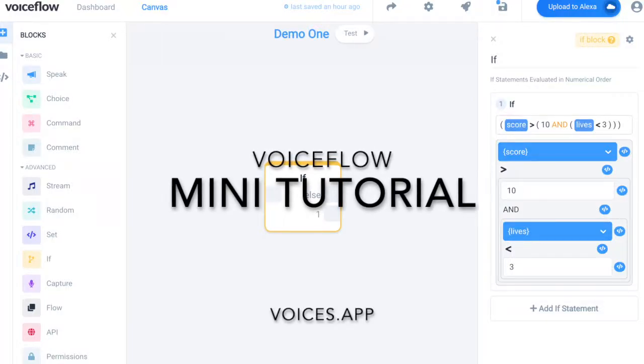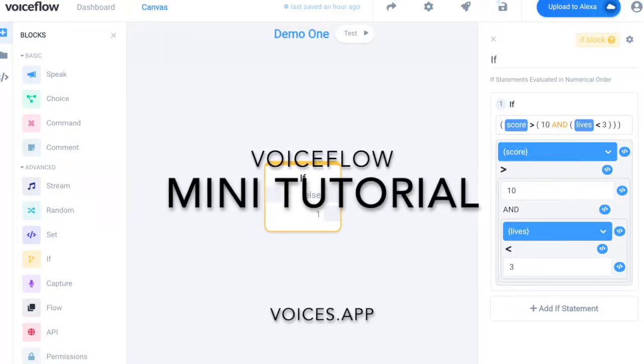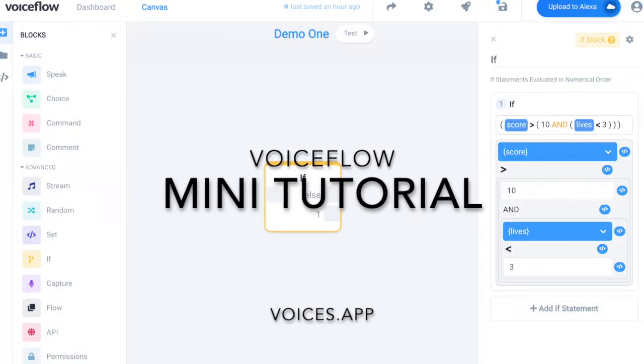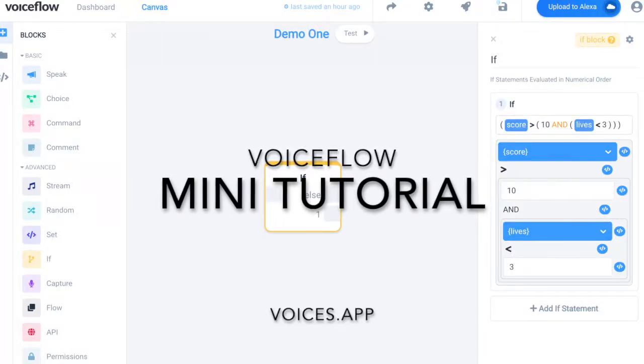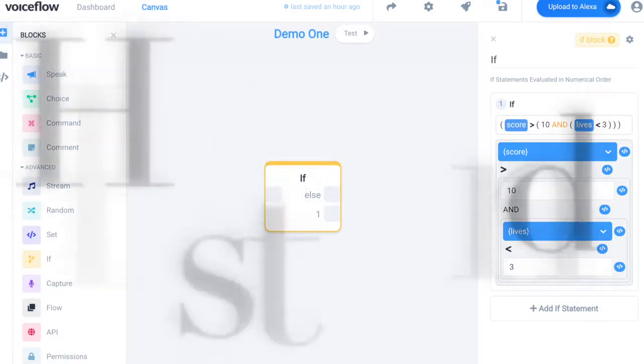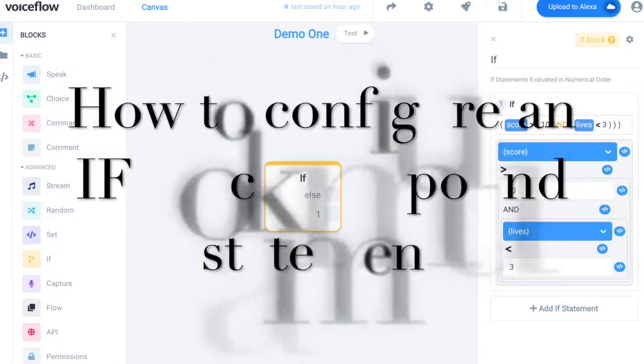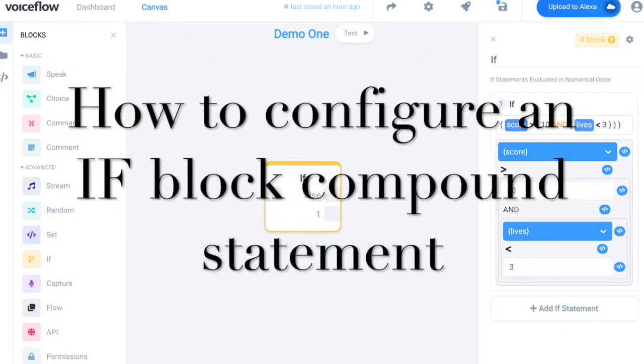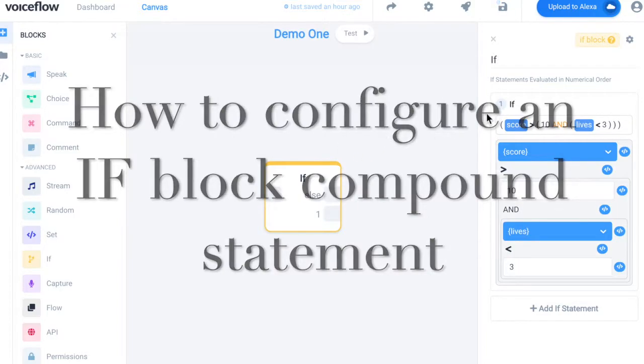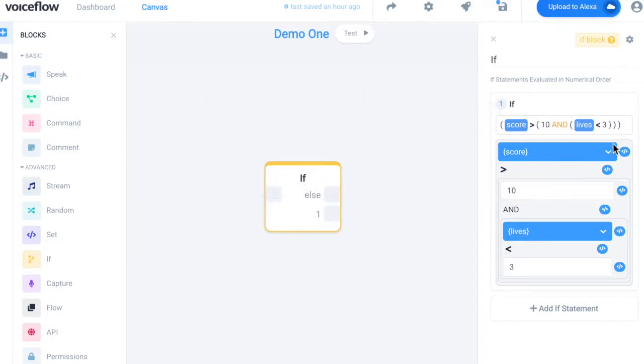Hi, I'm Amy. The software being shown is the VoiceFlow skill building tool. In this mini tutorial I show how to easily configure an if block with a compound statement, but in a manner that keeps the parentheses sorted out.